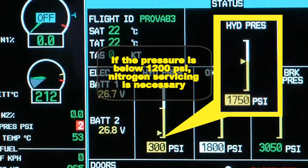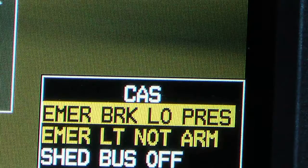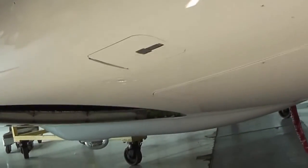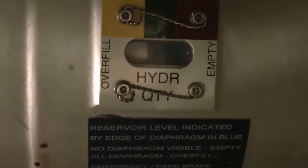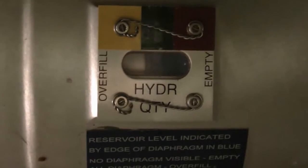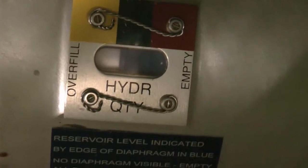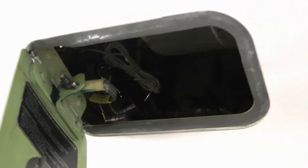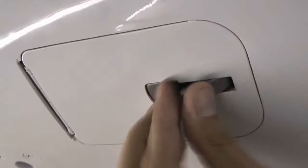Contact maintenance personnel for servicing if needed. Cycle the emergency parking brake handle until the message Emergency Brake Low Pressure is displayed, in order to depressurize the emergency parking brake accumulator. Open the hydraulic system fluid level indicator access door and check the fluid level indicator. Make sure the blue diaphragm of the fluid indicator is within the green mark. If the blue diaphragm is outside the green mark, contact maintenance personnel for hydraulic fluid servicing. Close the hydraulic system fluid level indicator access door.